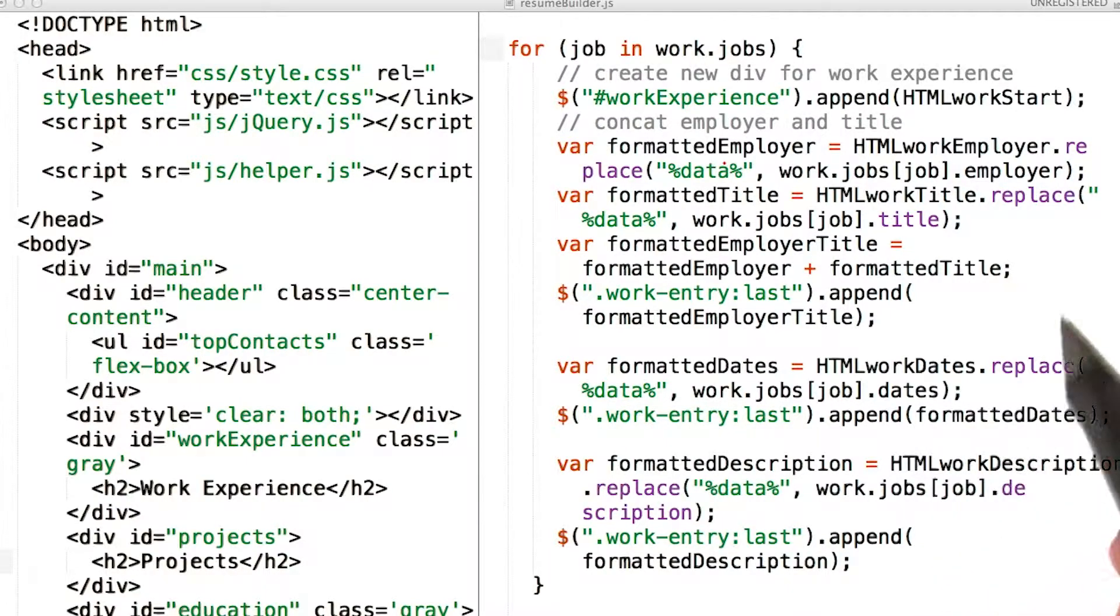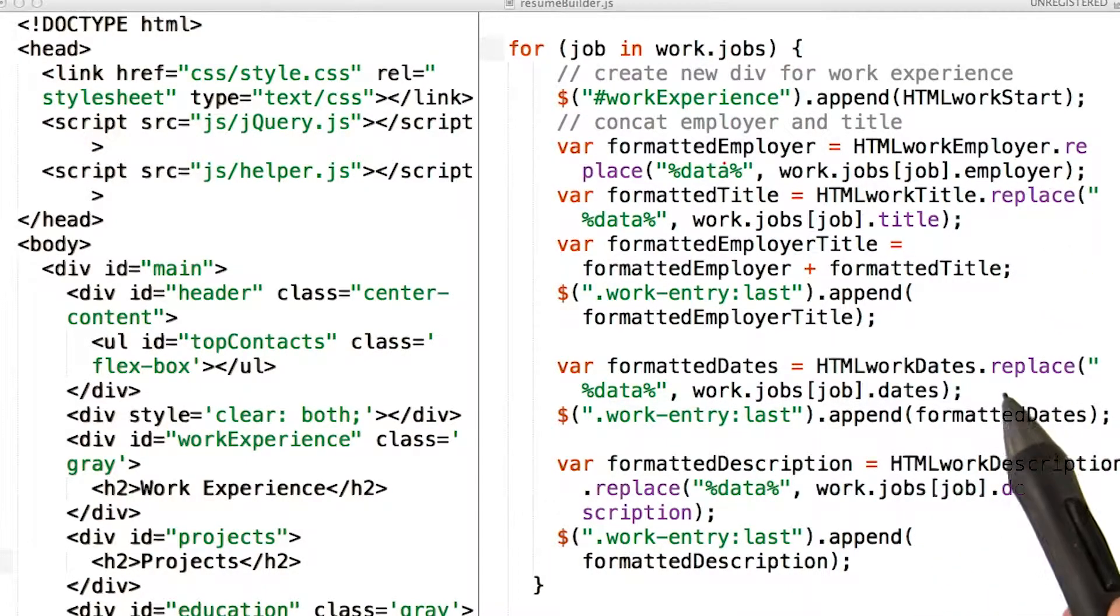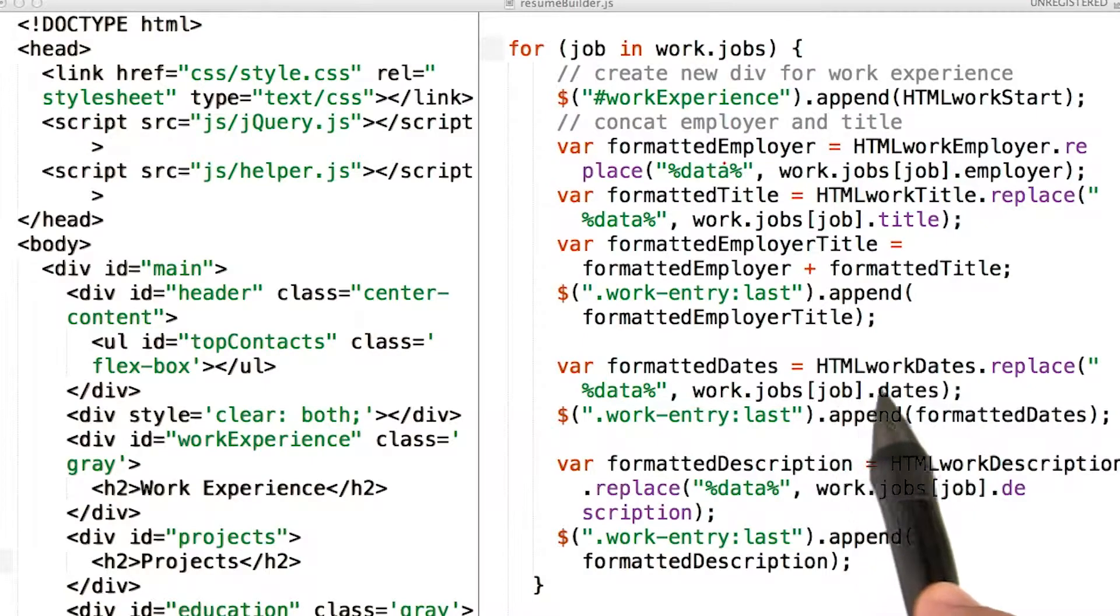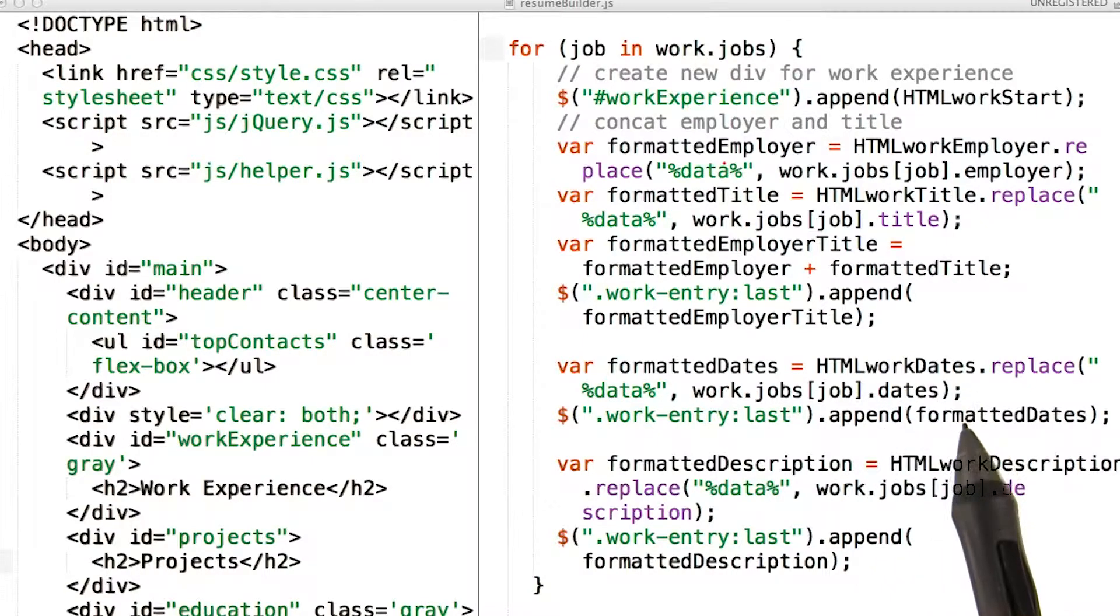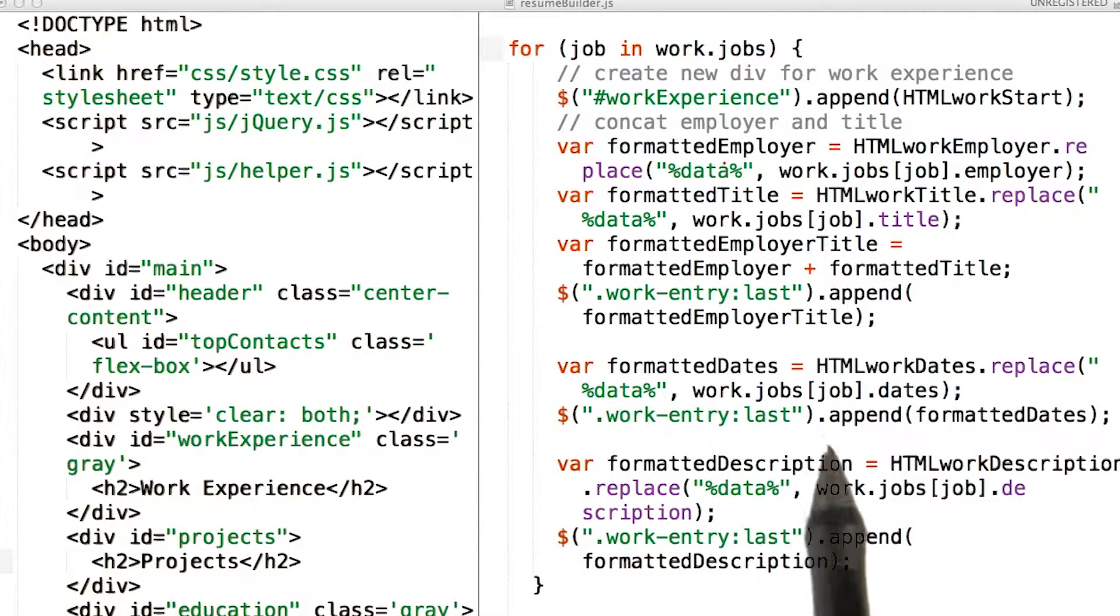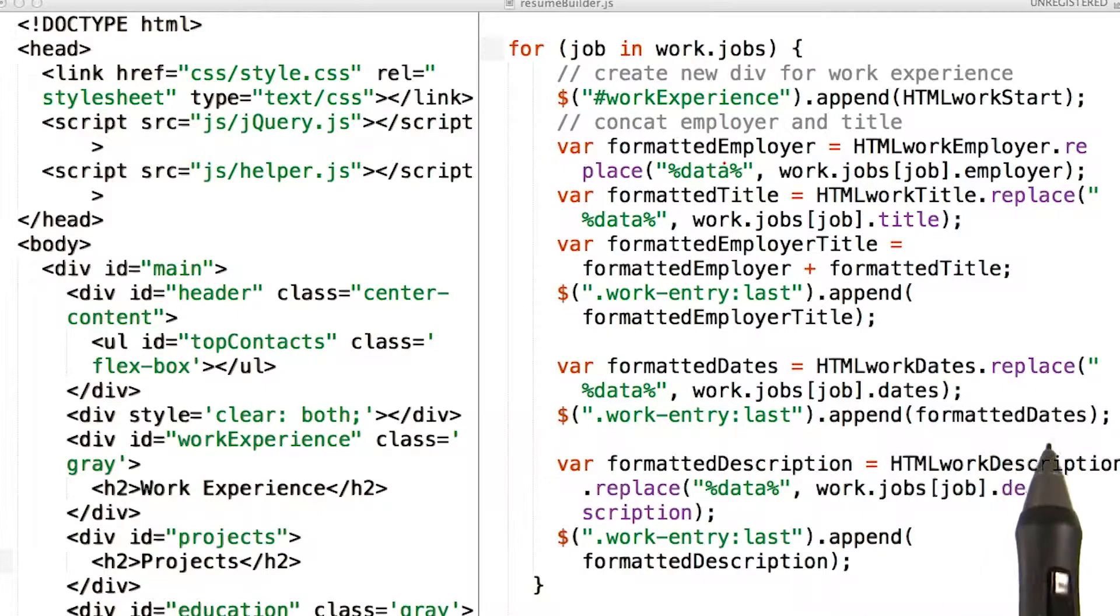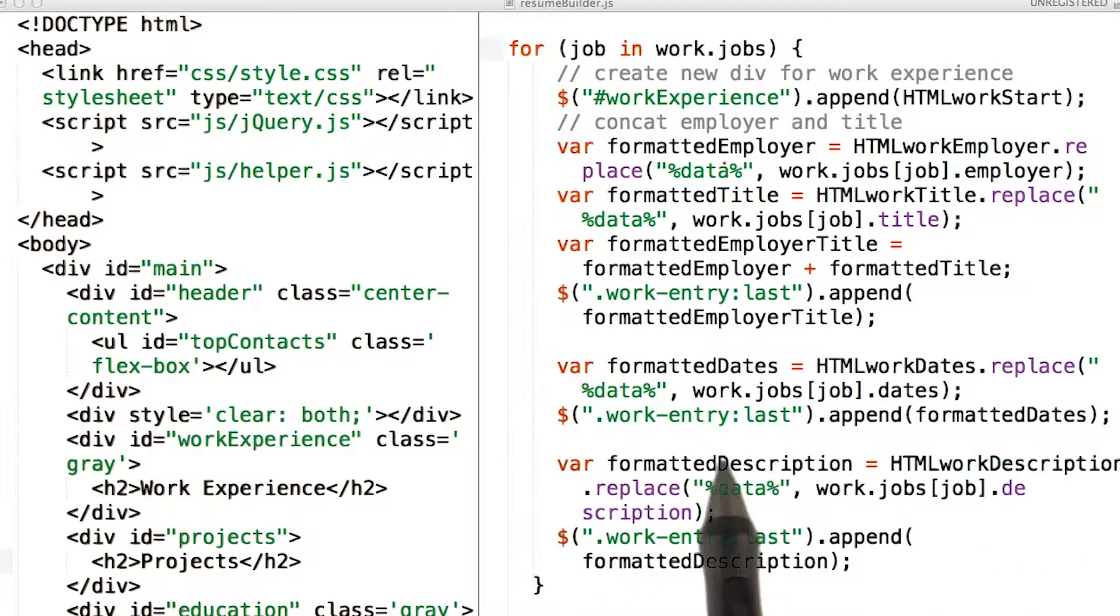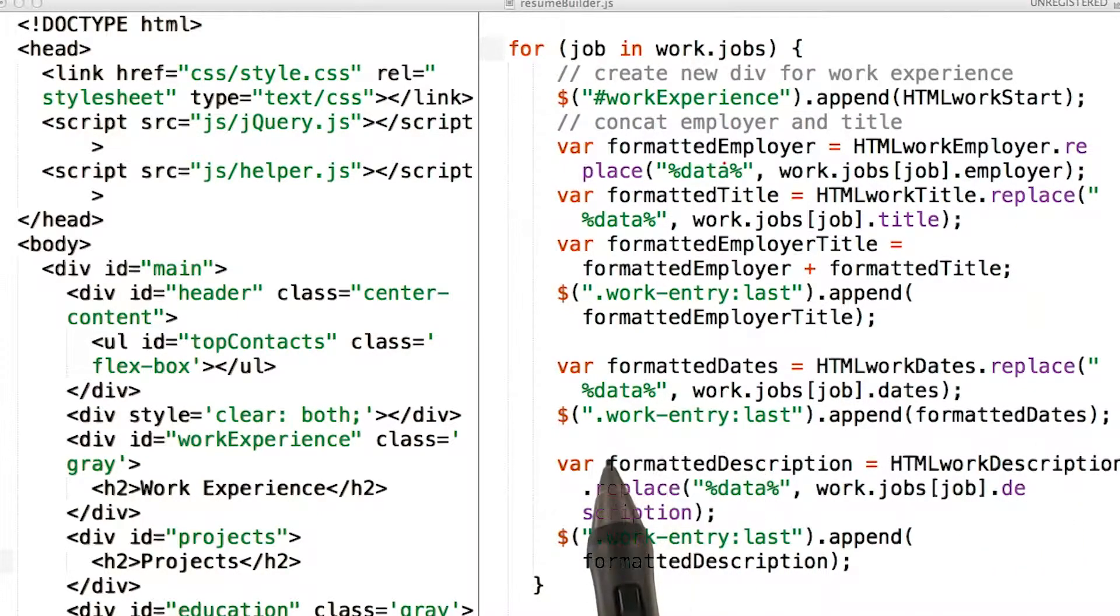Here, I'm doing the same thing we did before. I'm replacing some data from the HTML work date string with the dates from my work object, and then I'm appending the formatted dates to the last element of class work entry.